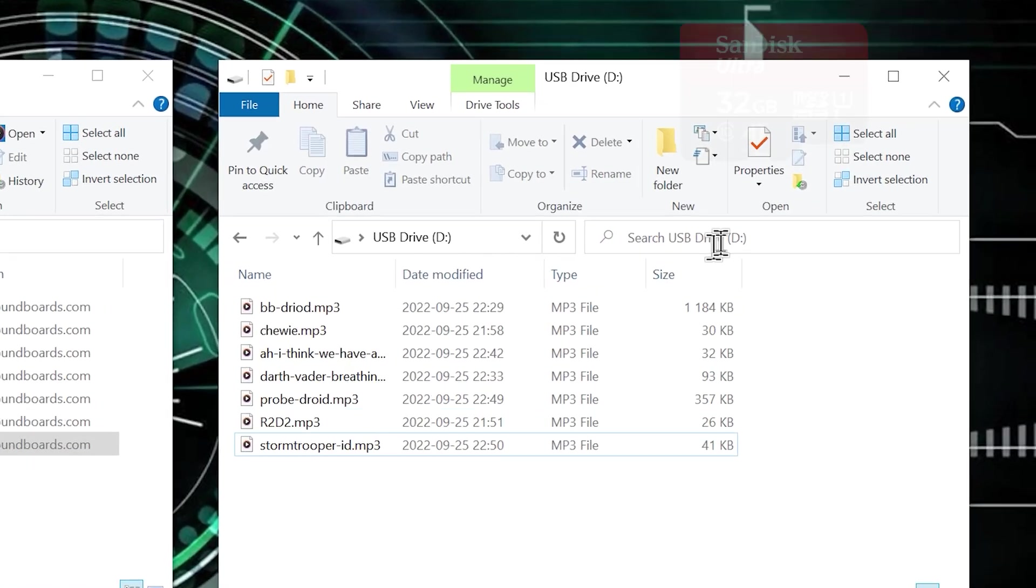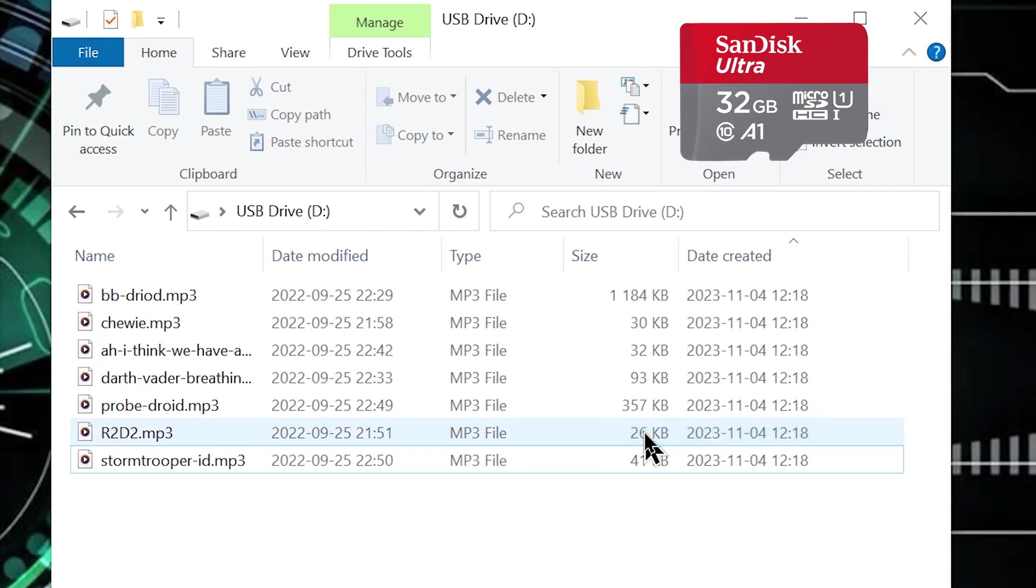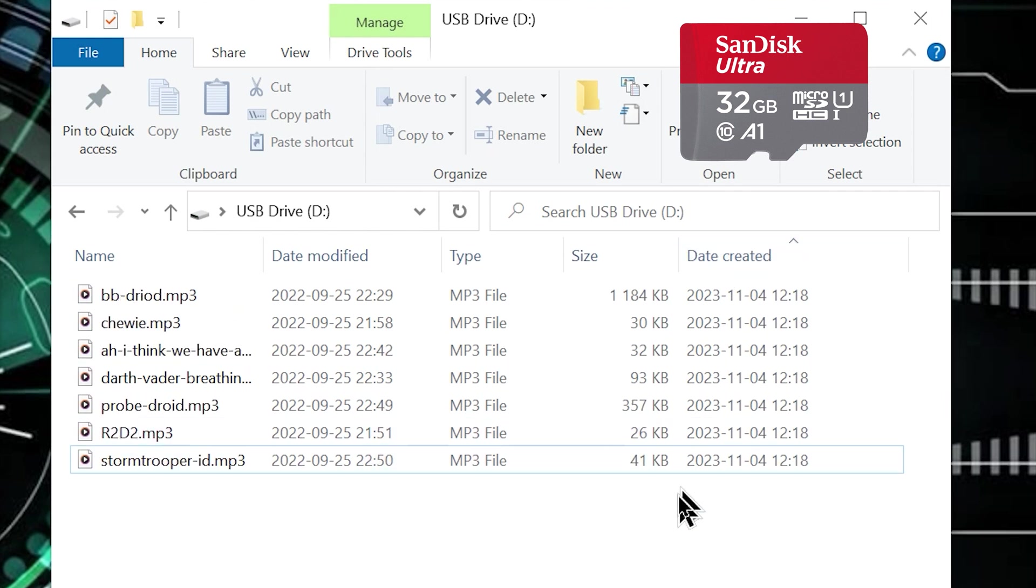To verify the order you can sort the files on your SD card by date created. This will display them in the exact sequence they will be referenced by the MP3 module.